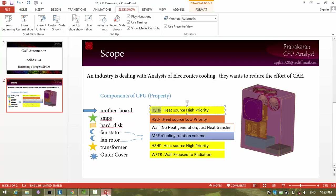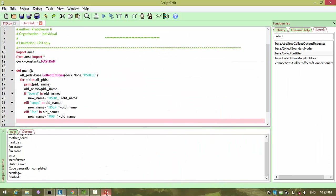Transformer — yes, it is also high priority.